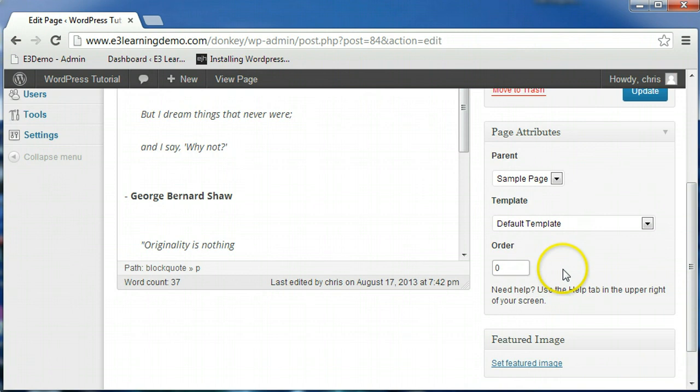Your pages will be ordered alphabetically by default, but you can use this field to rearrange the order in which they are displayed.